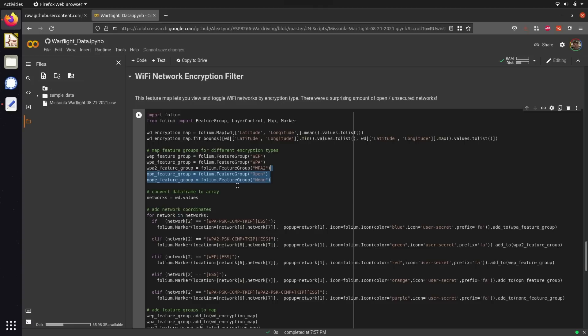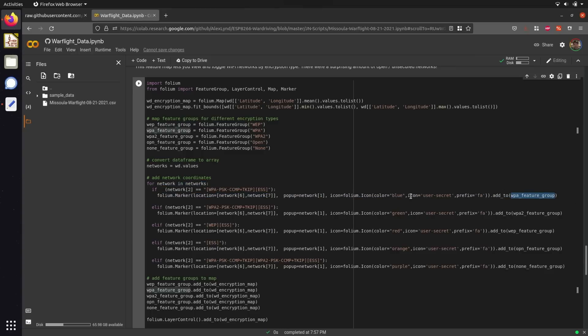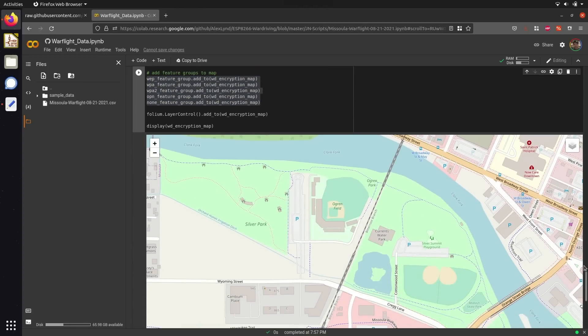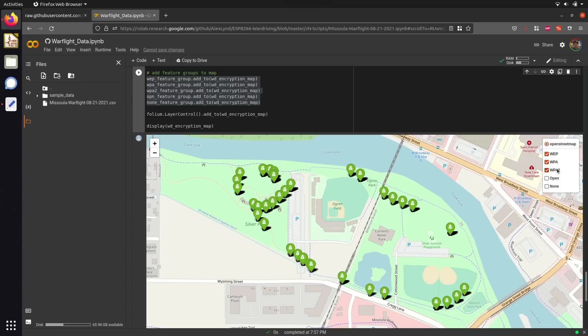In order to add individual networks to these different feature groups, we can sort through our dataset for each individual network, take a look at the encryption type that it's using, and then add it to the appropriate encryption type feature group with a unique corresponding color marker. After generating these different feature groups, we can add them all to our encryption map, and taking a look at the rendered Folium map, you can see we have a layer control option in the top right corner that makes it easy for us to create visual distinction between the different types of data that we picked up along our route.